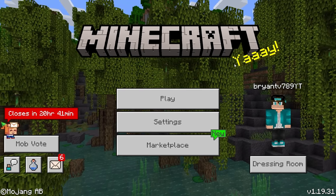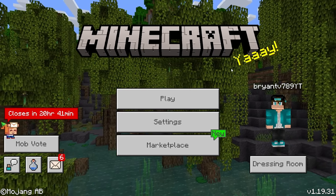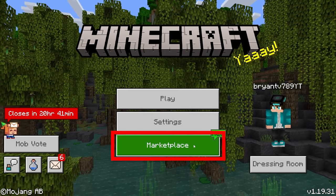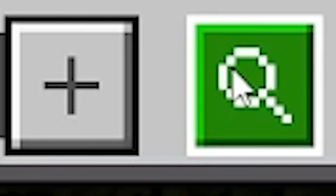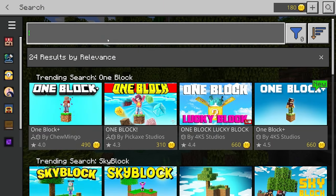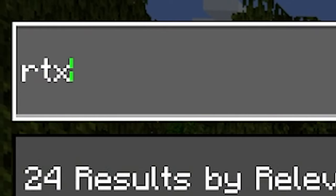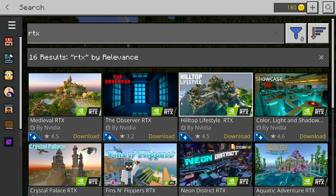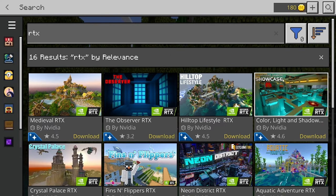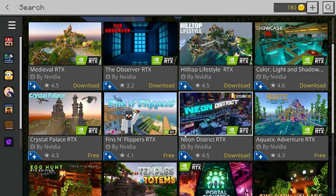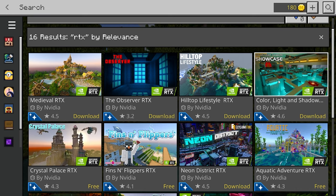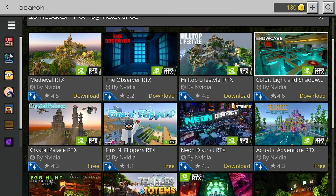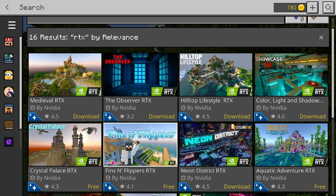The easiest way to tell if your device is compatible with RTX is by going on the Marketplace button right over here, then going to the search button and typing in RTX just like so. And if you do get a bunch of results from all of these different maps, that is good news — that means your device is compatible with RTX and you are able to run these shaders.